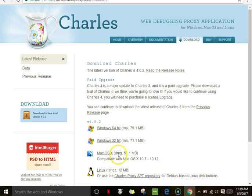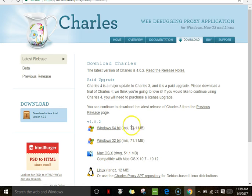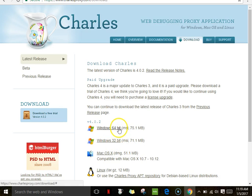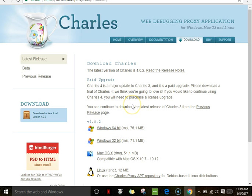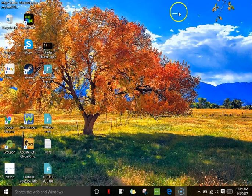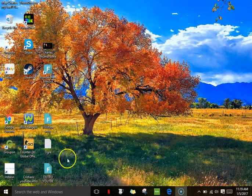Then you're just going to pick whichever one - Windows 64, 32, Mac, or Linux - whichever one is compatible with your computer. I have Windows, I just picked 32 when I tried 64 that wasn't compatible. Once it's downloaded, because I already have it downloaded, I'm not going to download it again.